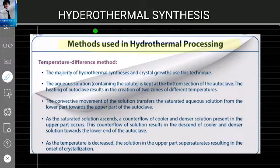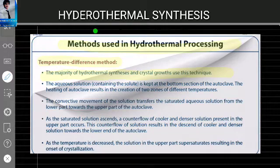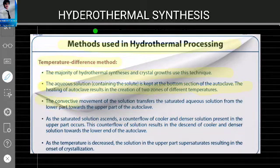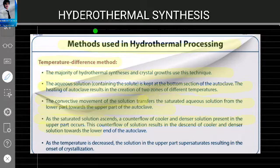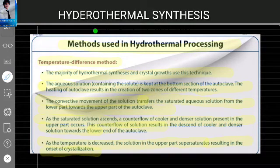The first method is the temperature difference method. The majority of hydrothermal synthesis and crystal growth uses this technique because it is easier and less expensive than other techniques. The aqueous solution containing the solute is kept at the bottom section of the autoclave. Heating the autoclave creates two zones of different temperatures. Movement of solution transfers the saturated aqueous solution from the lower part toward the upper part of the autoclave. As the saturated solution ascends, a counterflow of cooled and denser solutions from the upper part occurs, resulting in the descent of cooler and denser solutions toward the lower end. As the temperature decreases, the solution in the upper part supersaturates, resulting in the onset of crystallization.